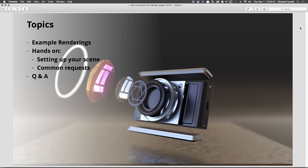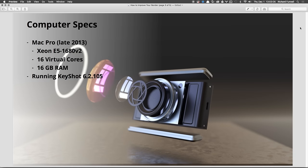We'll run through the hands-on session and then go into an open Q&A to address as much as we can. As always, people ask about computer specs — it's the same Mac Pro as the last few webinars: 16 cores, 16 gigs of RAM, single socket Xeon. Pretty punchy even though it's a single socket machine.